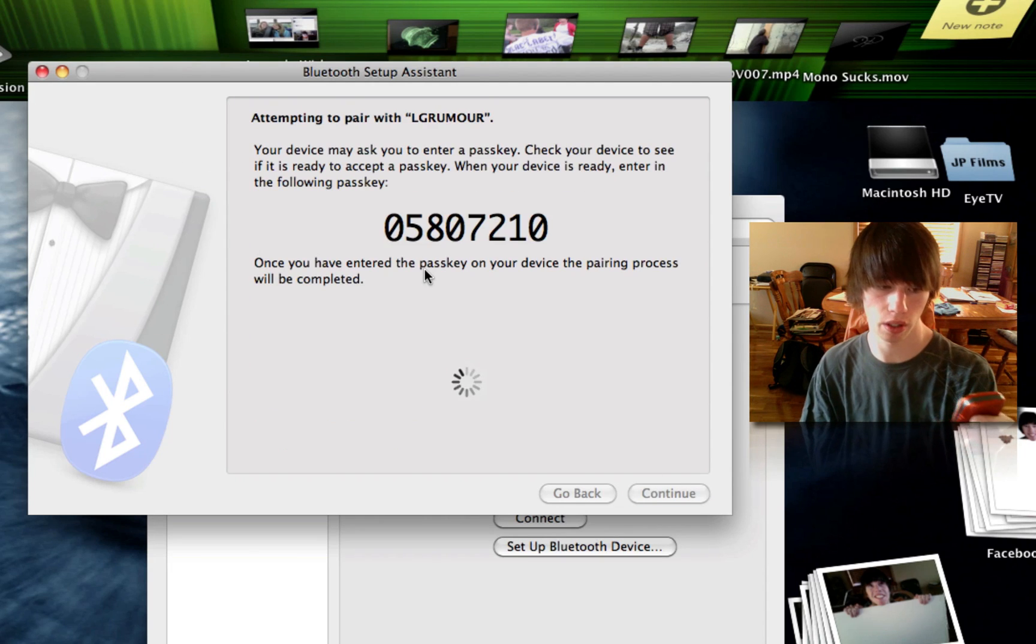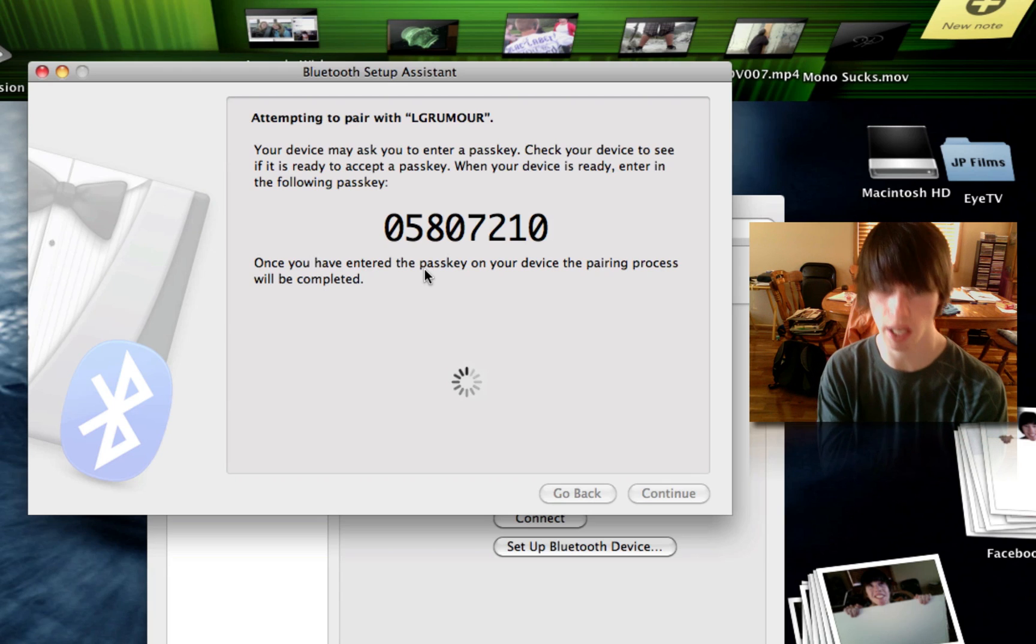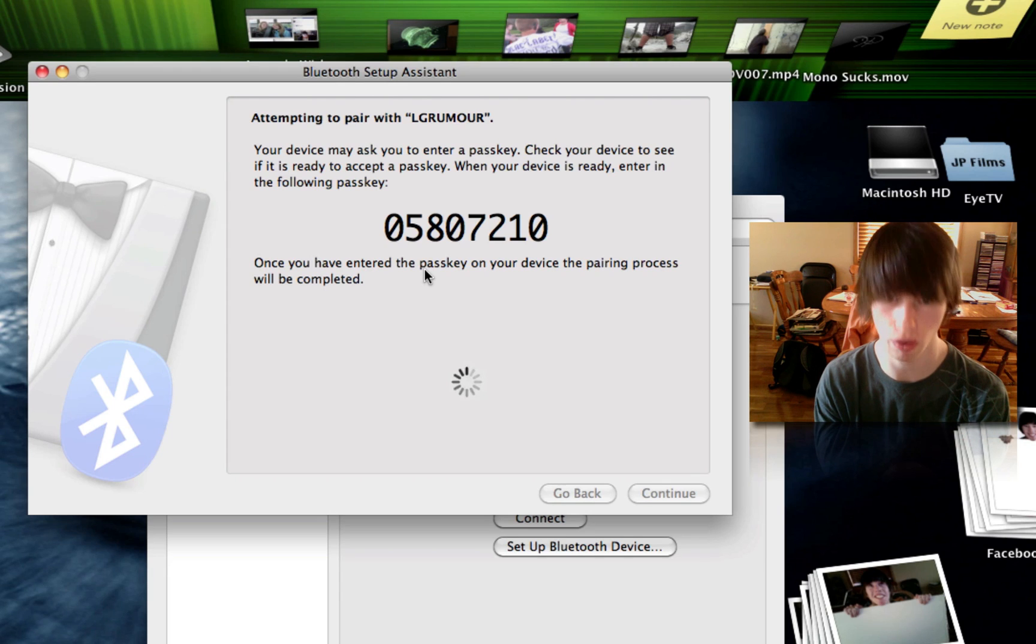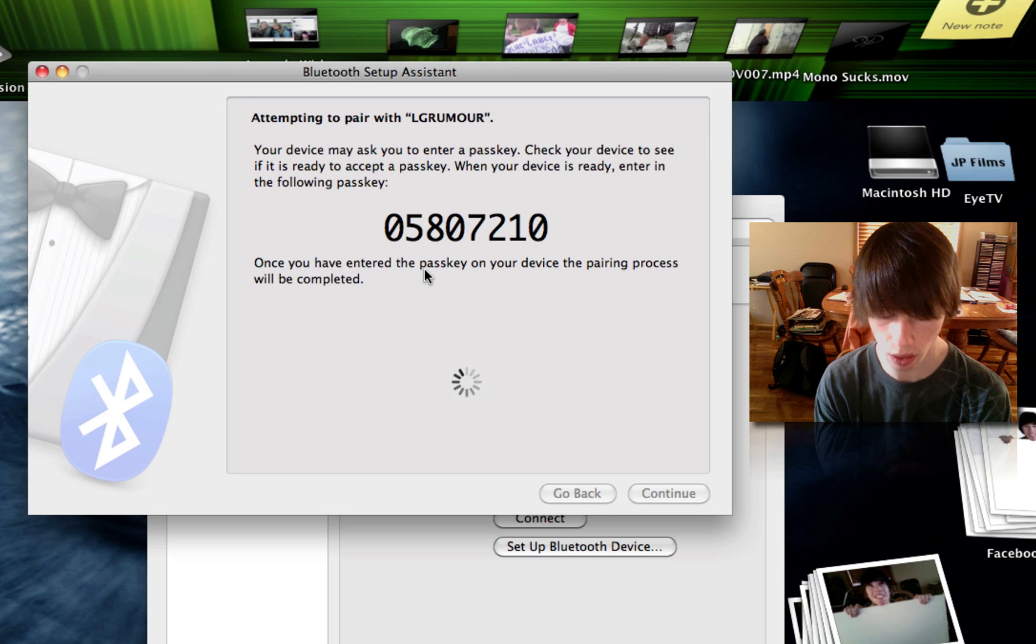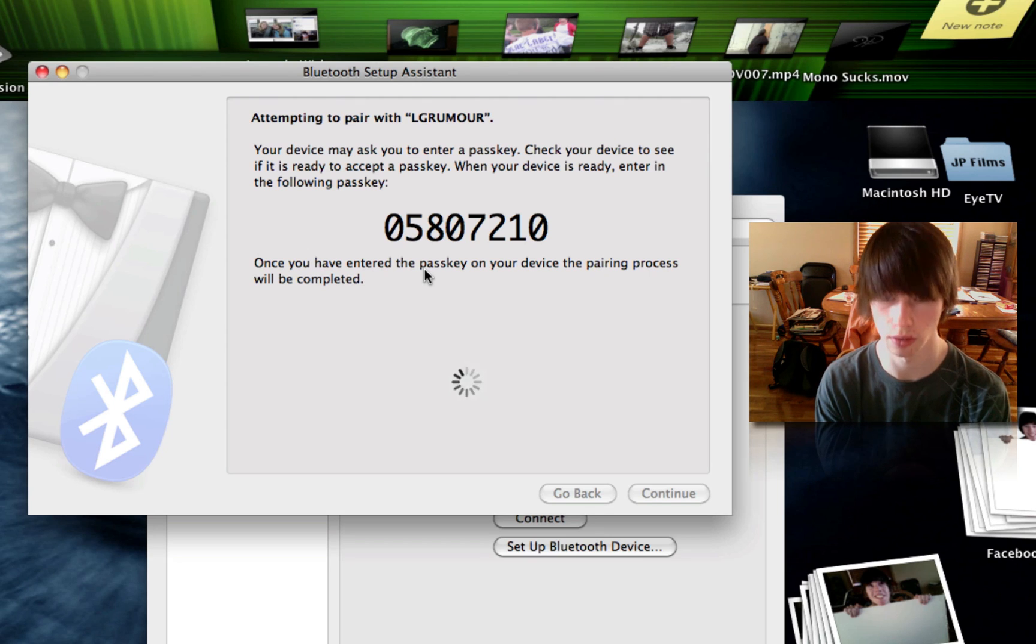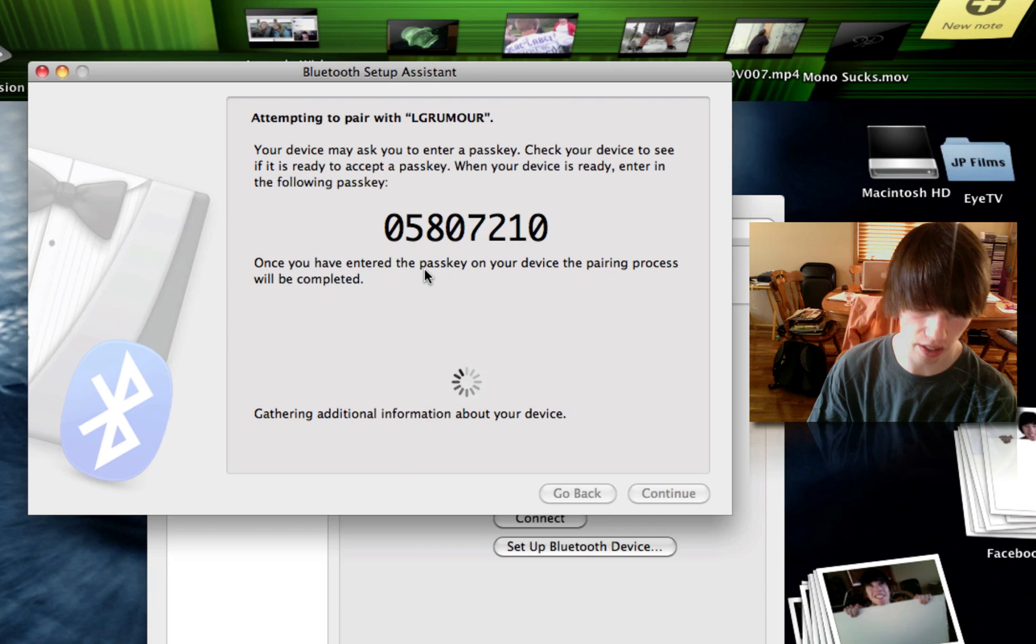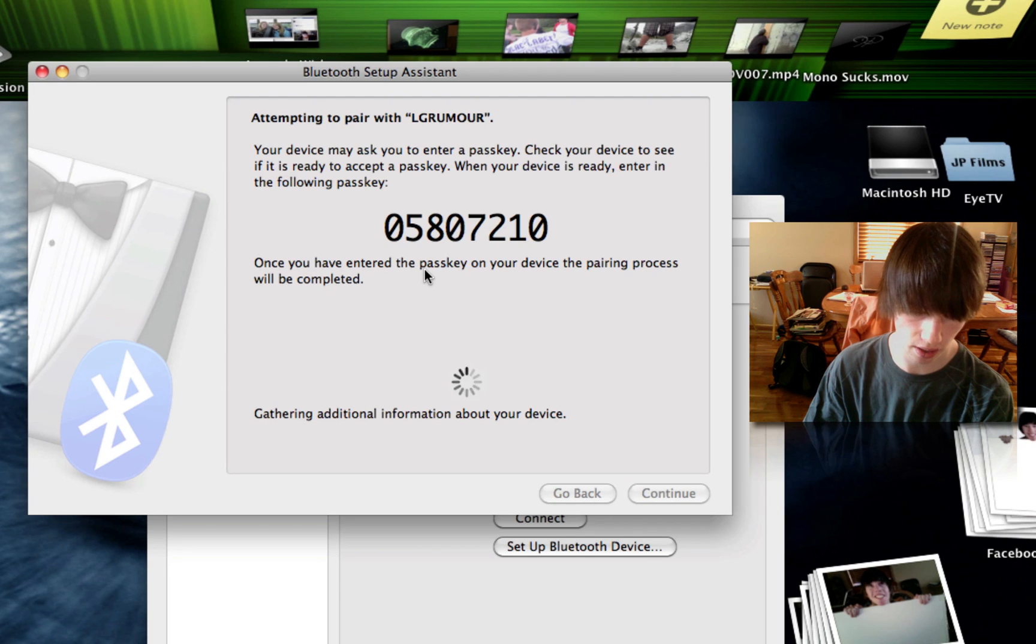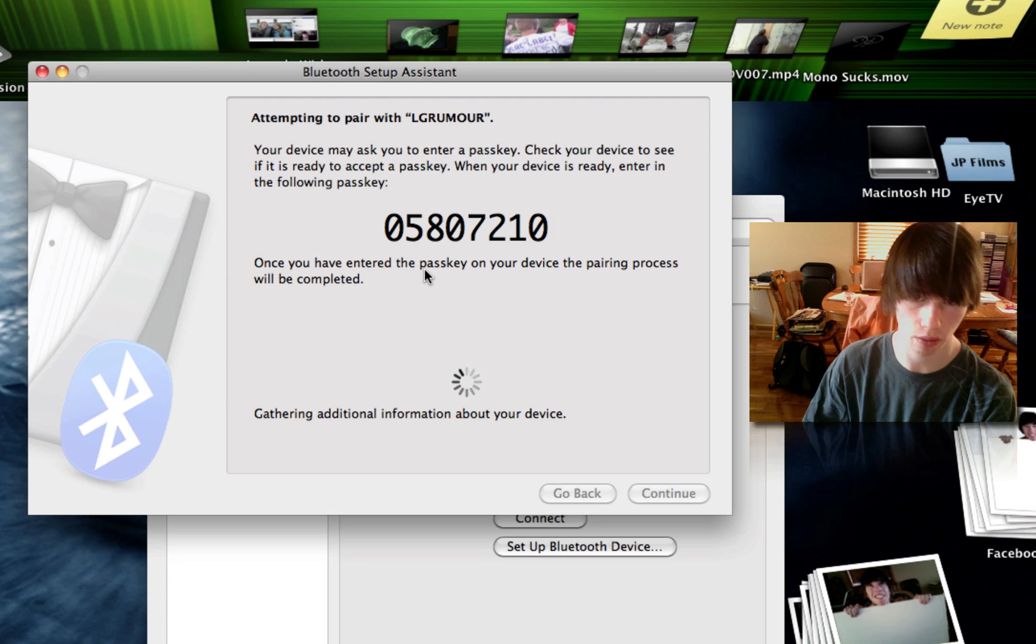You just heard my phone. Hit accept, and now type that code. 05807210. Enter. It says pairing successful. Save the presets. Hit save. And then you can close out.